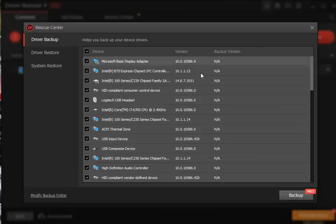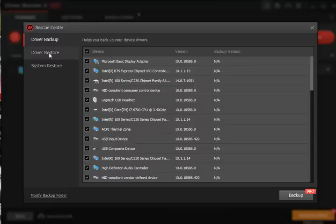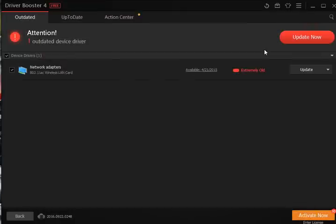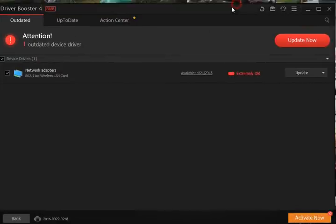And we can come back here to the drivers. Here it's going to show you all your drivers, your driver backup, your driver restore and your system restore. Pretty handy and it's pretty tough to do any damage with it.